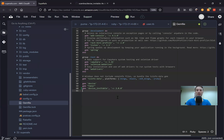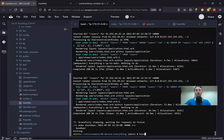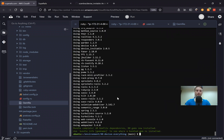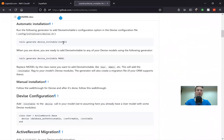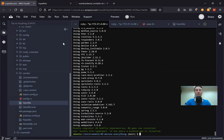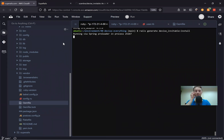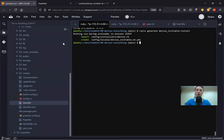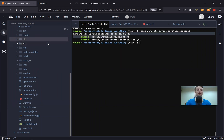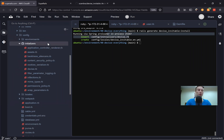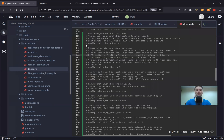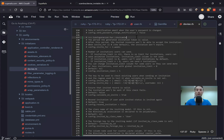Now I run bundle. And next we need to type rails generate devise_invitable:install and let's see what this does. It has created a locales file and also added something inside devise.rb. Let's have a look at what it added — going to config/initializers/devise.rb. Here we have the configuration for invitable that has just been added.